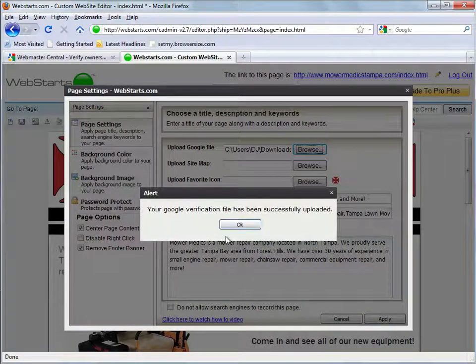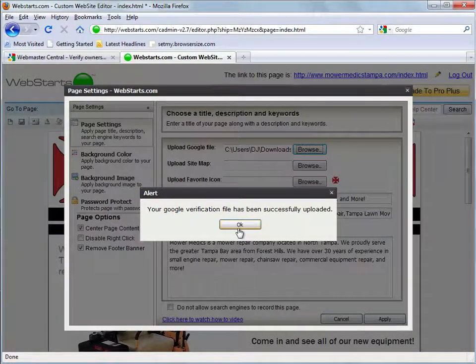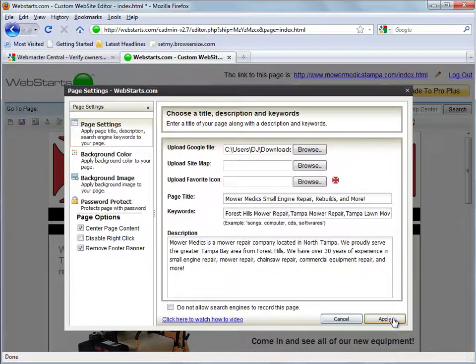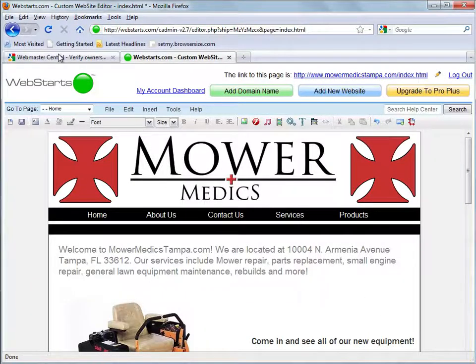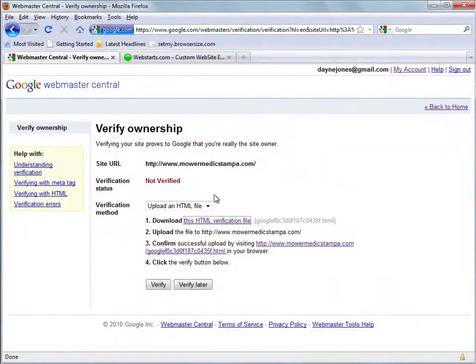It'll say your google verification file has been successfully uploaded. And just click OK. So now it's uploaded, it's ready to verify. So we go back here.